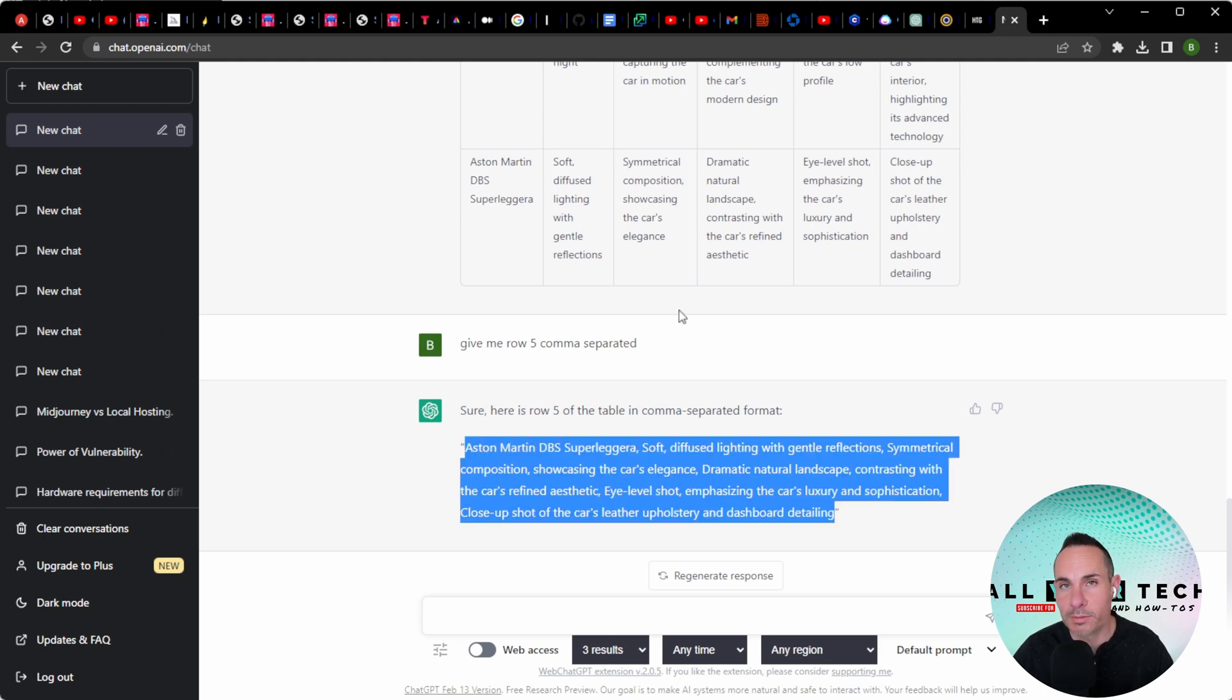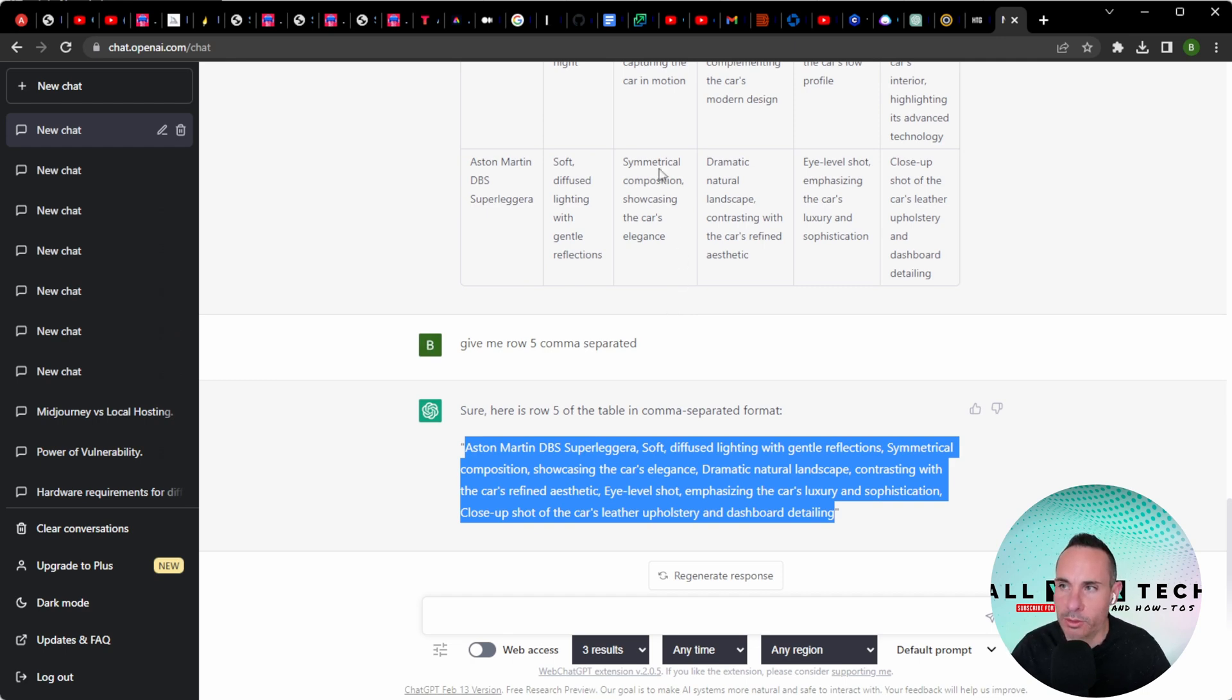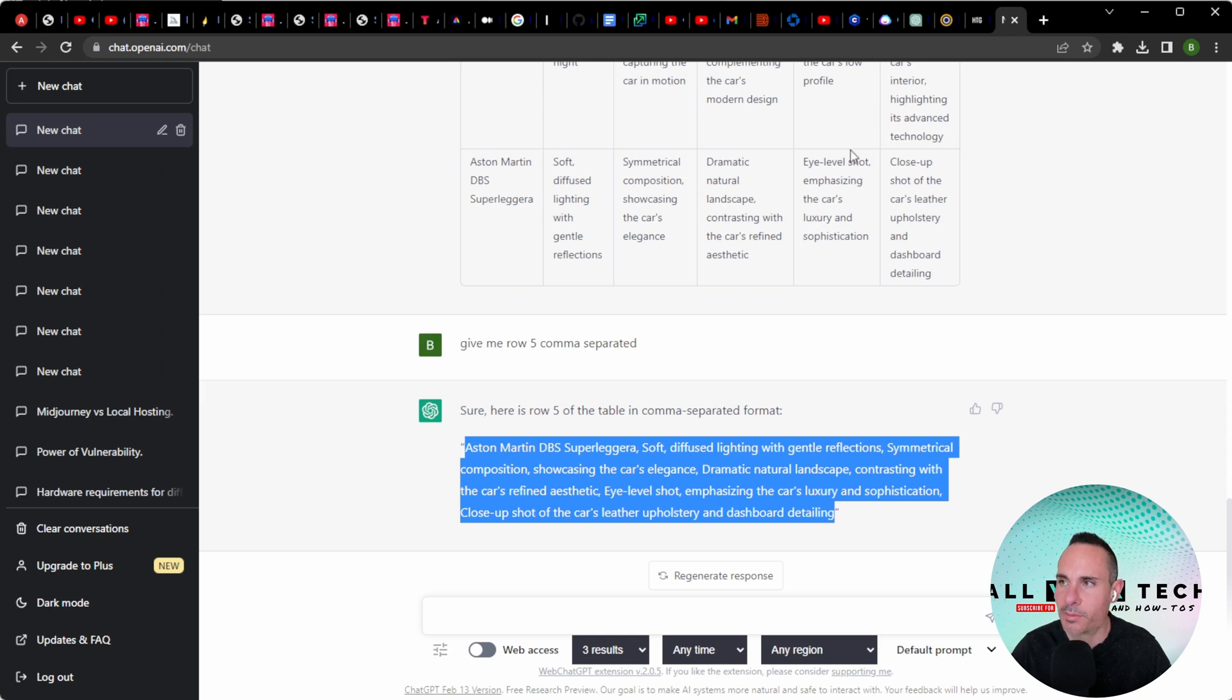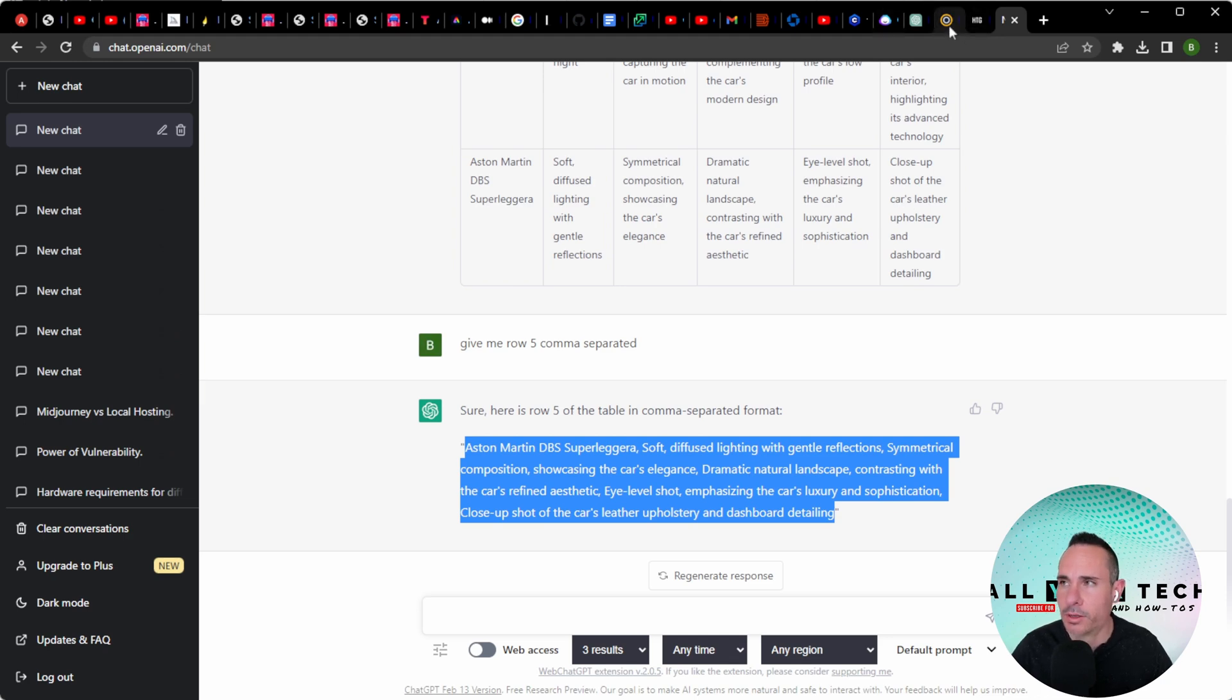Now you notice that this prompt is significantly different than the other one. It's an Aston Martin DBS Super Ligara. Soft diffused lighting with gentle reflections, symmetrical composition showing the car's elegance, dramatic natural landscape. But the last piece is the most interesting: close-up shot of the car's leather upholstery and dashboard detailing. So this is actually going to generate an interior shot, or at least it should.